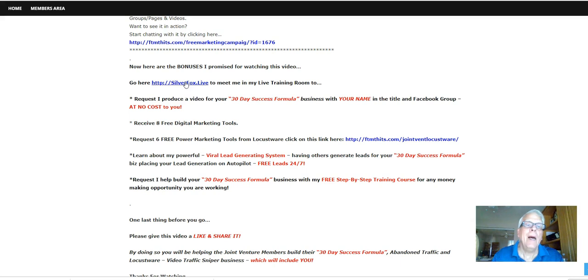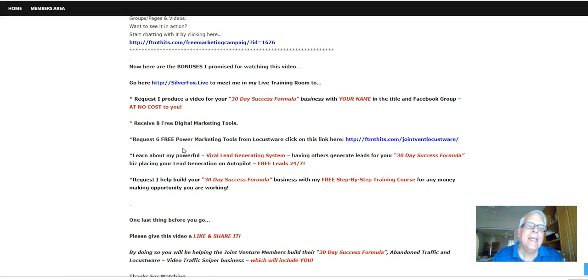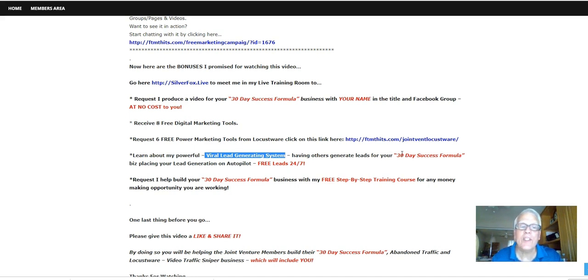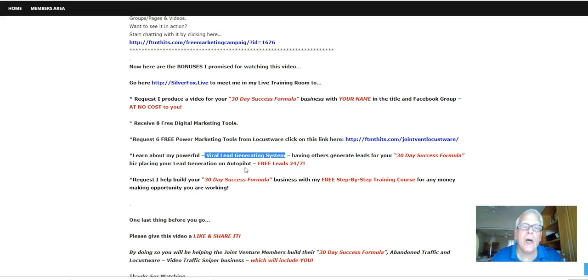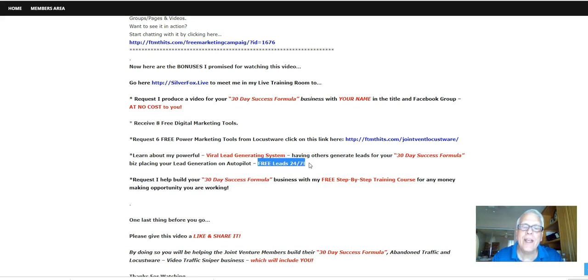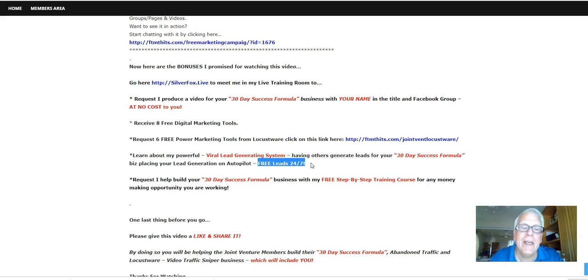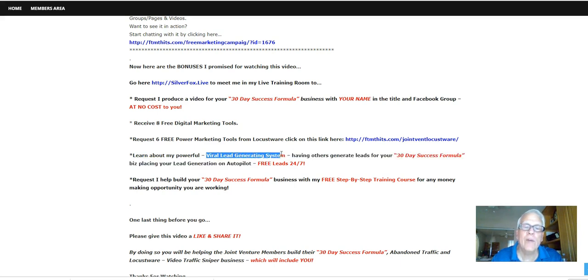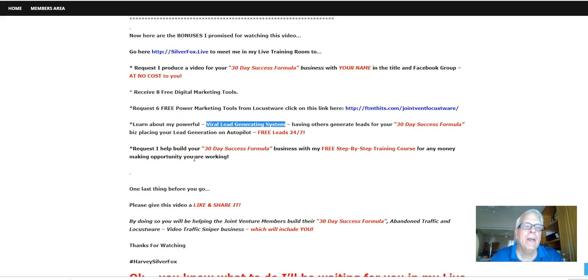Okay, let's move on. Now, when you go to here, SilverFox.live, I have another powerful lead generating software. You're going to learn about my powerful viral lead generating system. Having others generate leads for your 30-day success formula biz. Placing your lead generation on autopilot. Free leads 24-7. What I'm trying to say, gang, is I have so many leads coming in every day, every week, every month. And if you're having trouble with leads, top quality leads, you need to take a look at this one. This viral lead generating system. It's amazing.